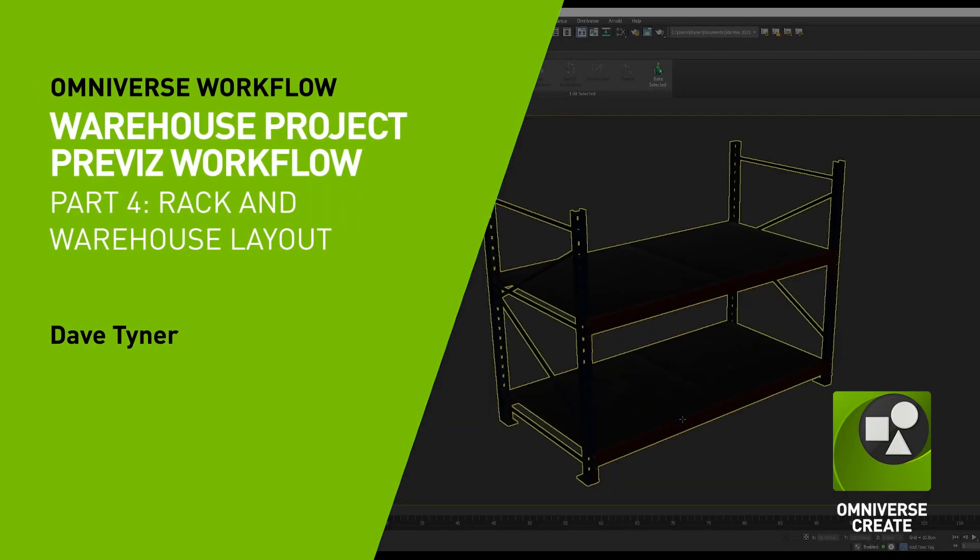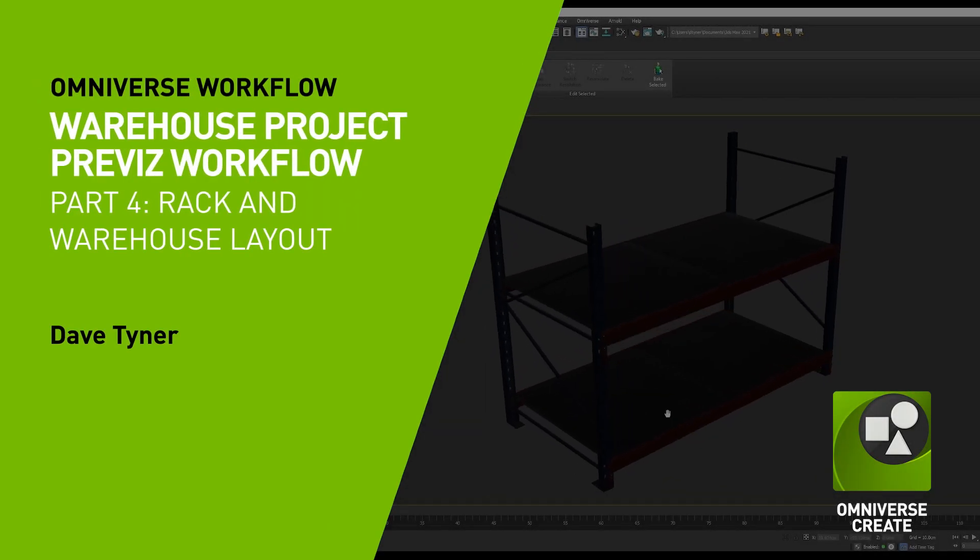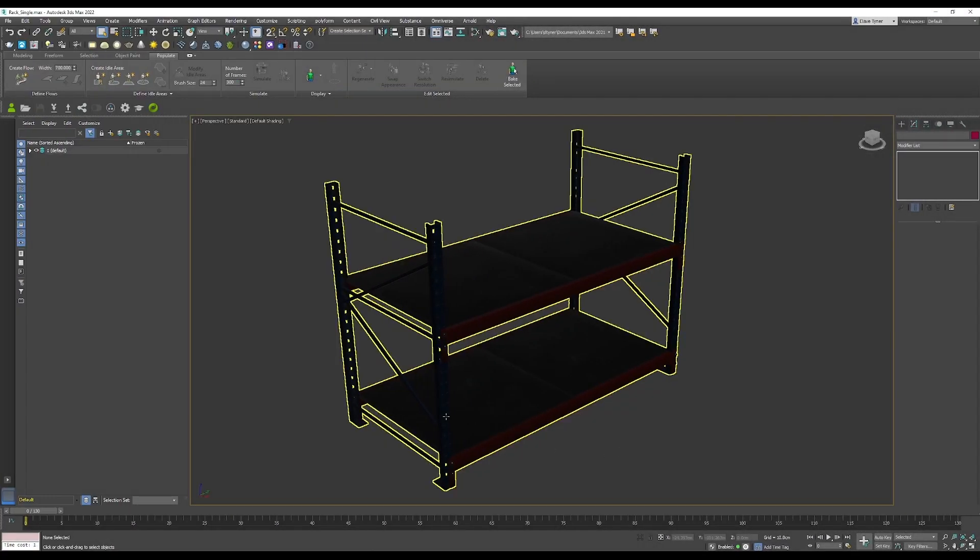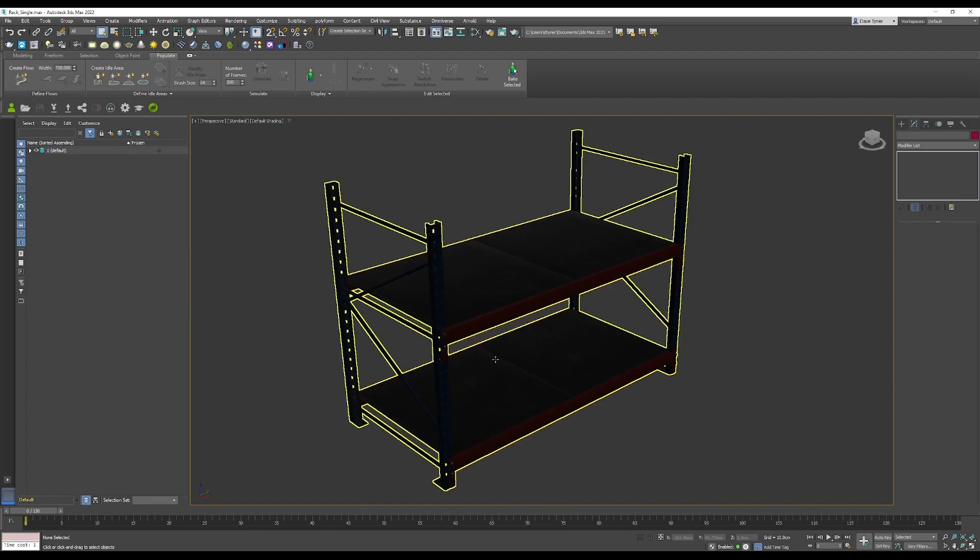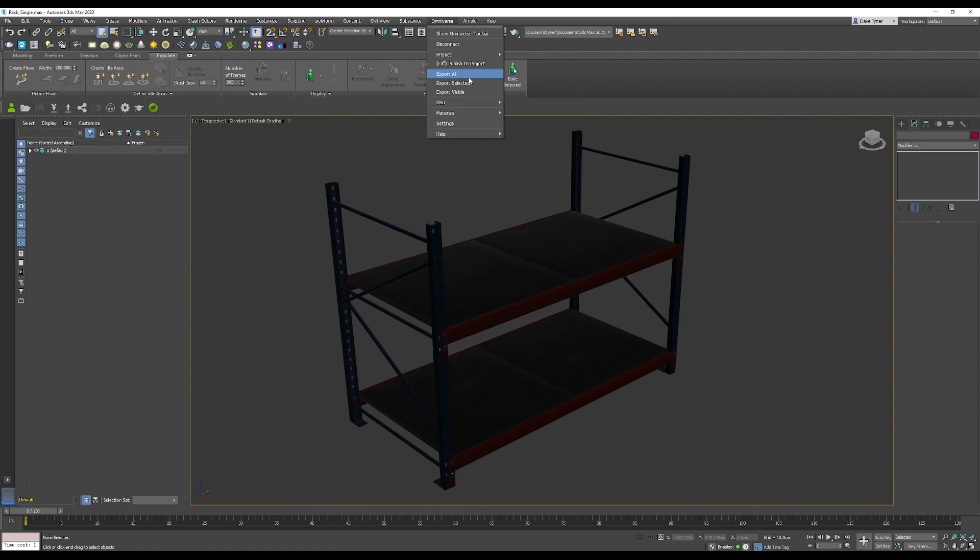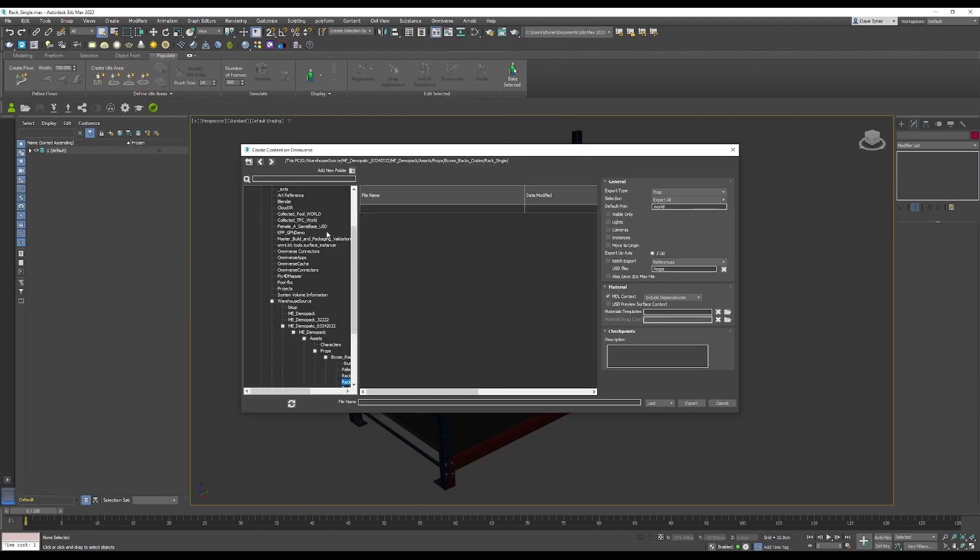So now I have my racks here in Autodesk 3ds Max. Now we're going to send this into Create and we're going to start assembling the racks with the palette variants and everything on them. So again, to do that, I'm just going to say Omniverse export all, do it from the menu dropdown this time.